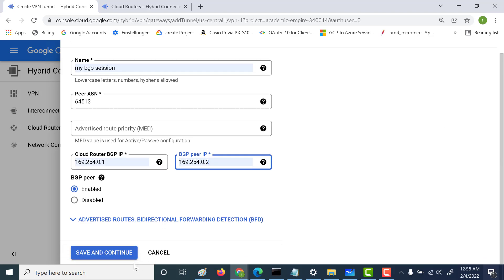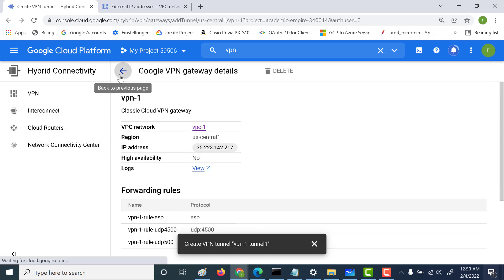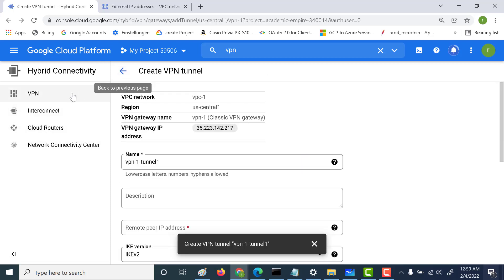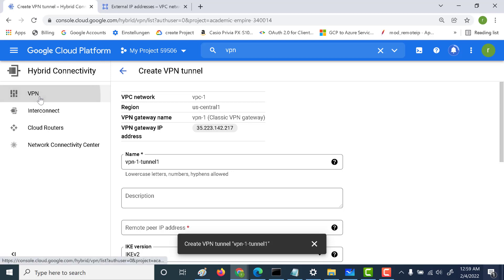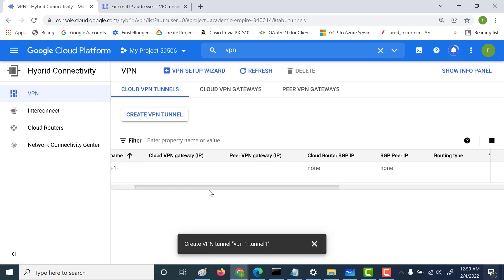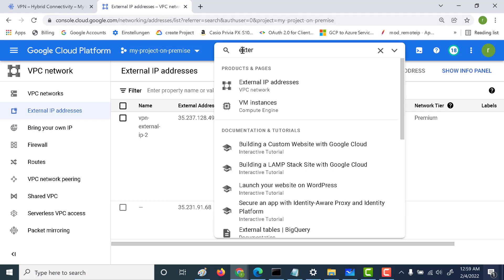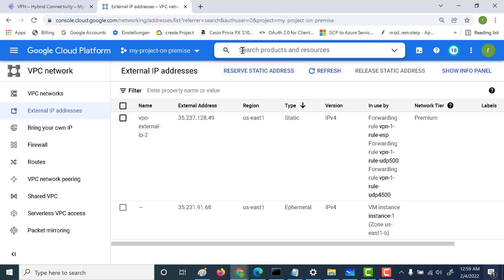Let's click 'Save and Continue' and create the tunnel. Going back to the VPN main page, you can see the tunnel is getting configured. For the time being, we'll go to our second network and make the same configuration again.